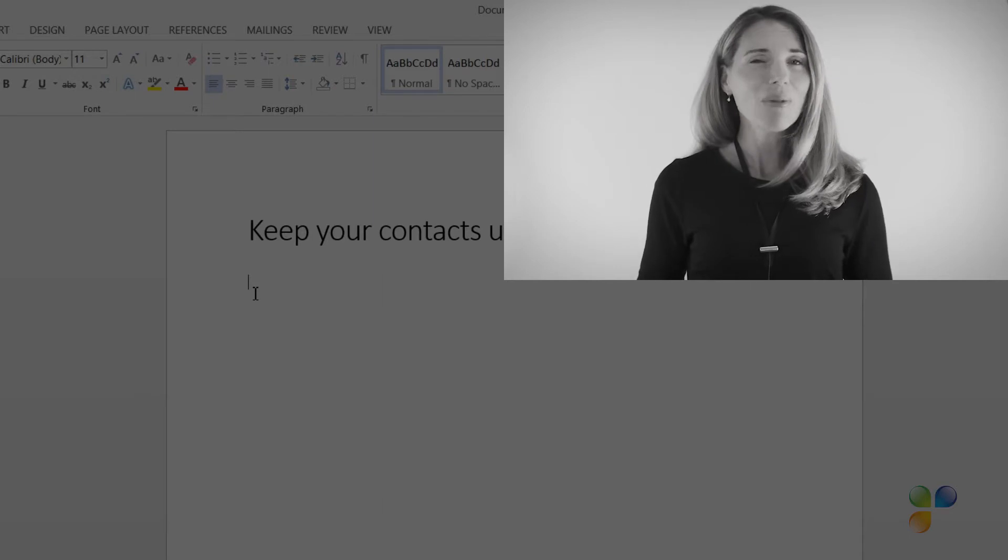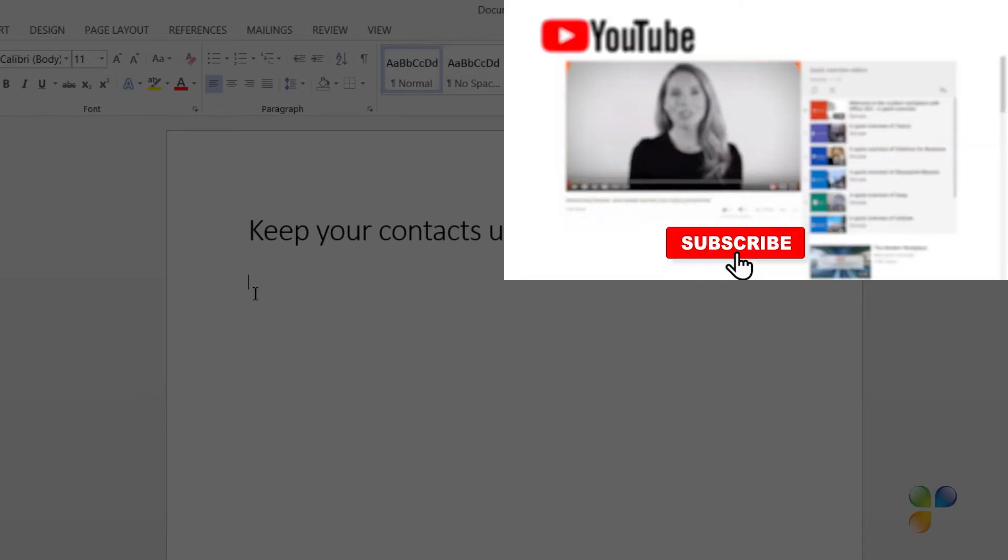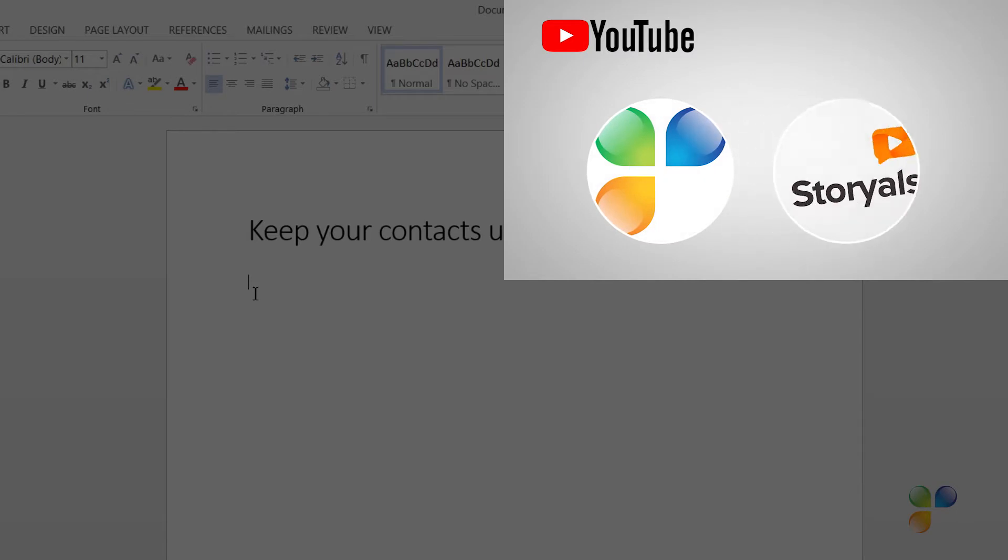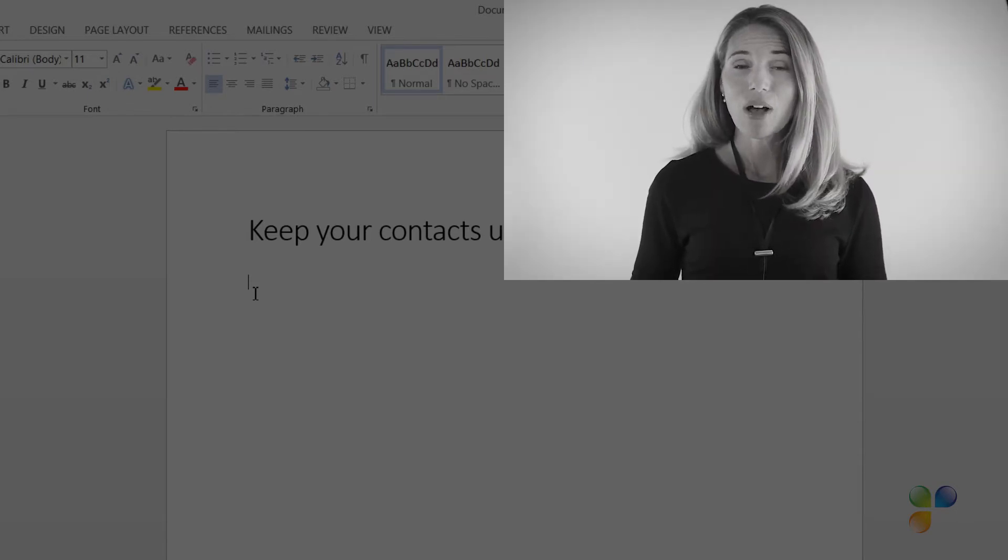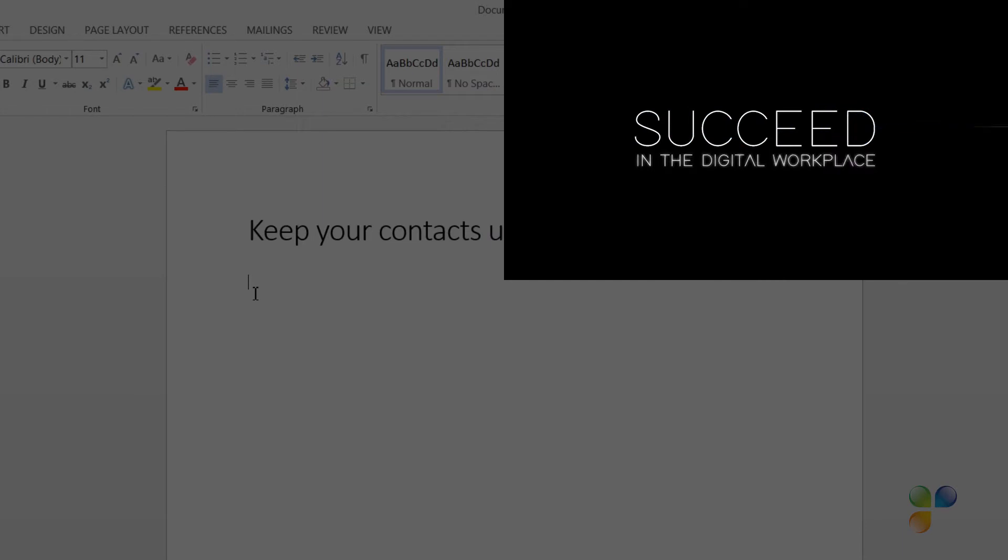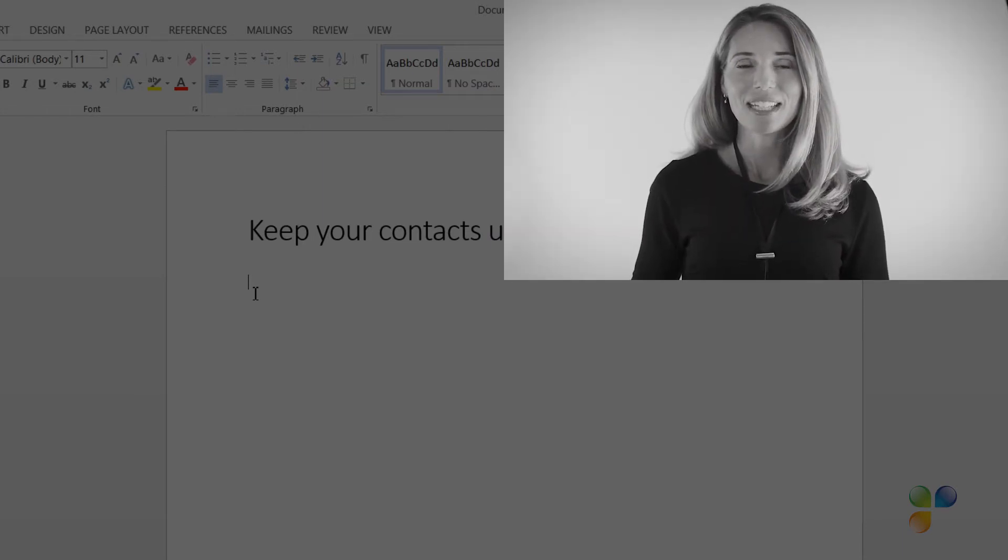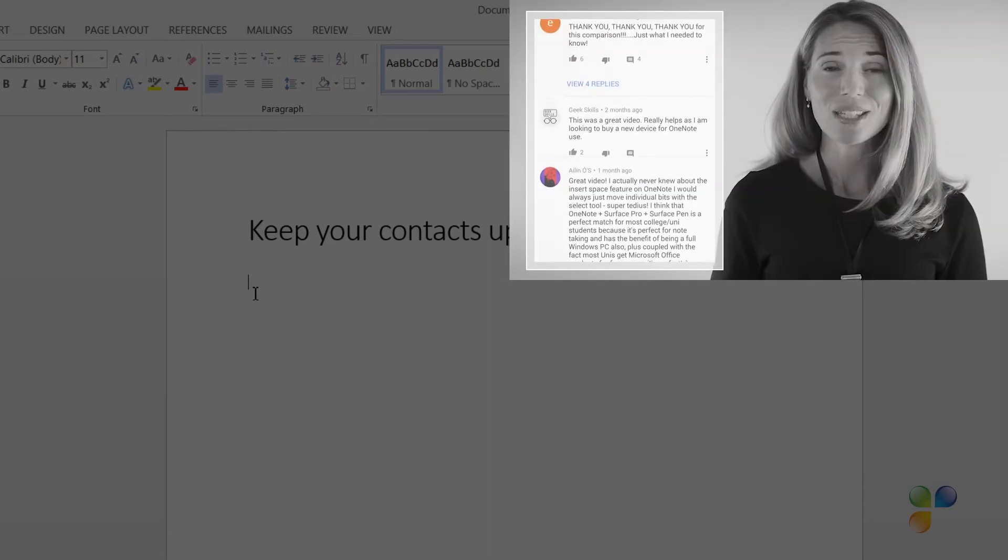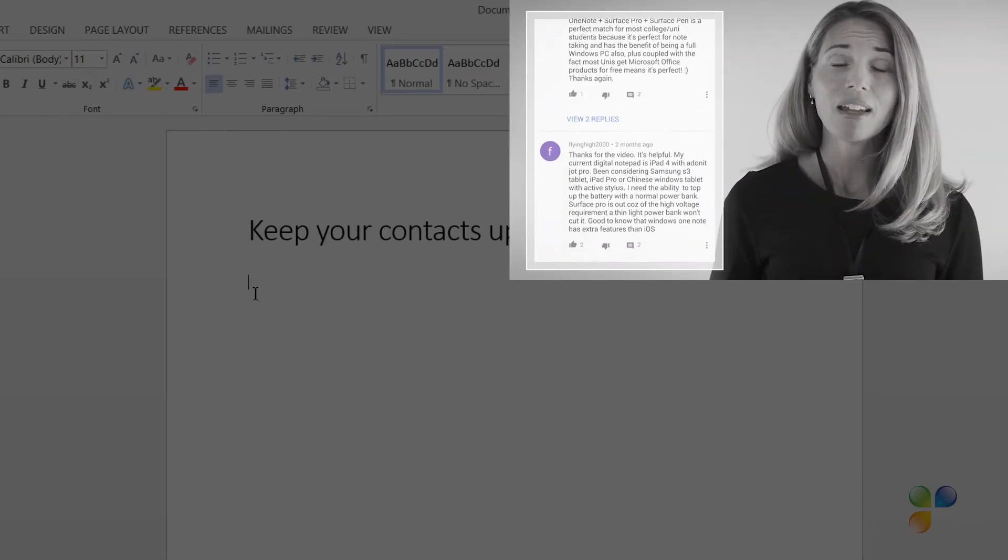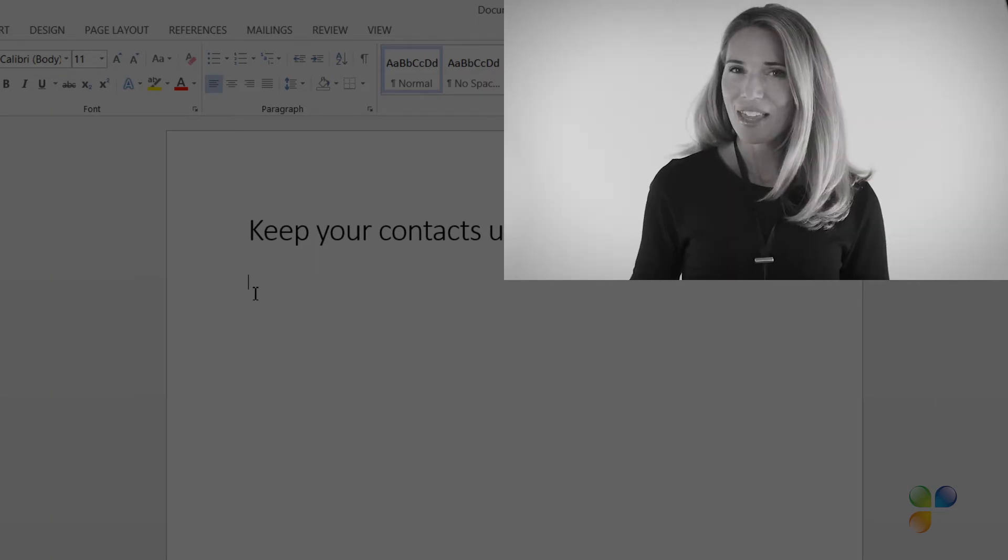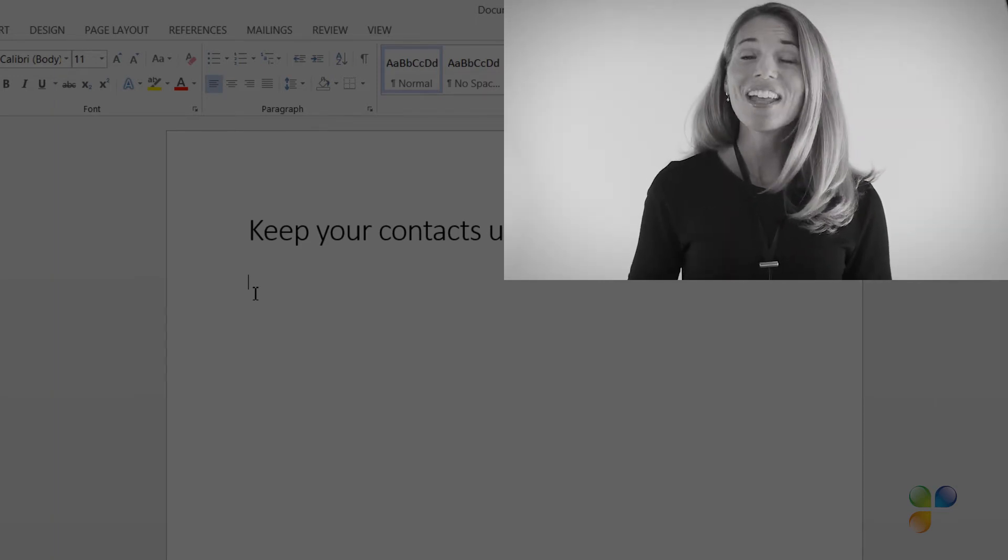Finally, I want to encourage you to subscribe to our YouTube channels, Business Productivity and Storials. Here you will also find my video blog, Succeed in the Digital Workplace, as well as other videos that can help you increase your productivity. If you have any questions or comments, please post them here and I'll do my very best to get back to you. With that, let's go back to the tutorial.